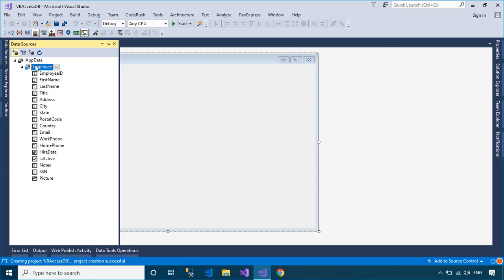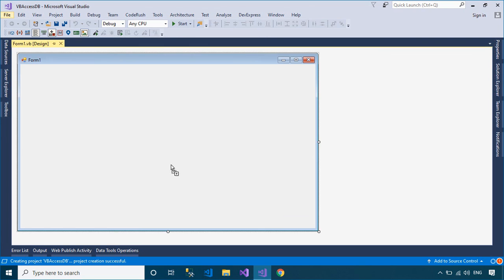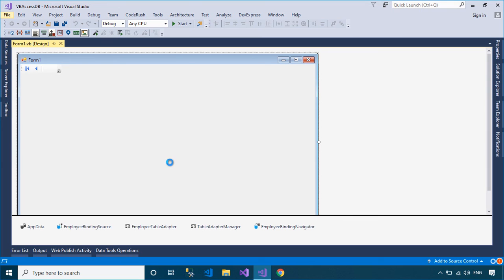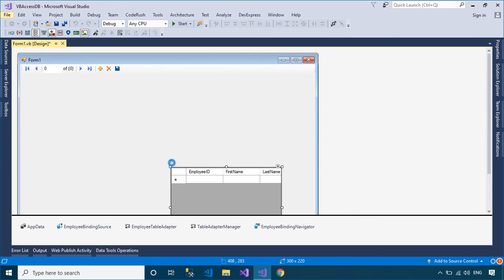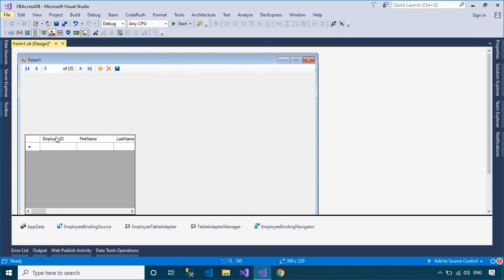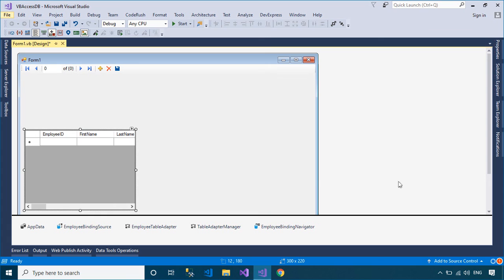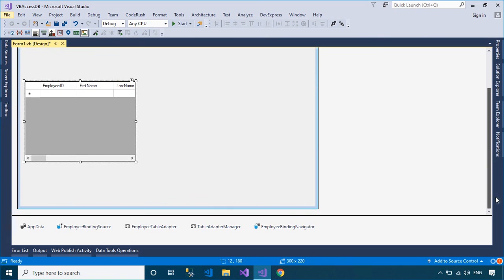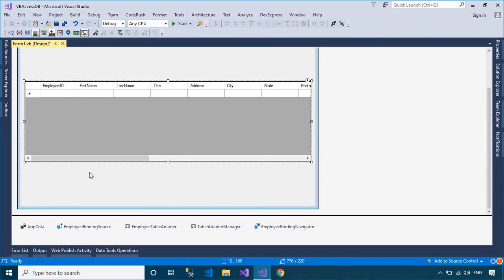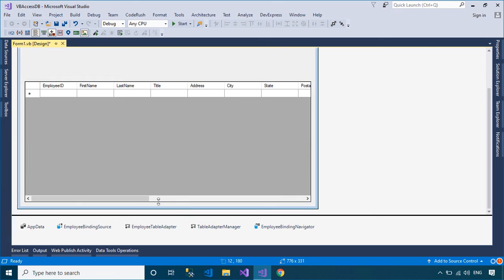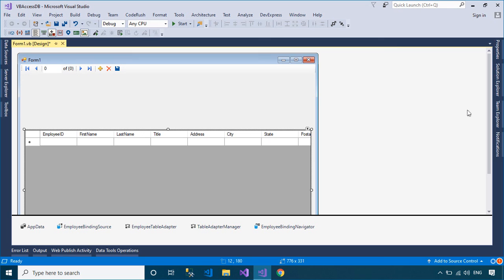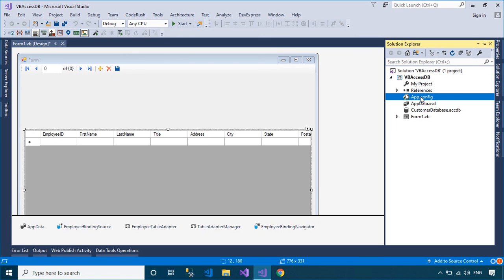The binding source component serves two purposes. First, it provides a layer of interaction when binding the controls on a form to data. This is accomplished by binding the binding source component to your data source, and then binding the controls on your form to the binding source component. Second, the binding source component can act as a strongly typed data source.